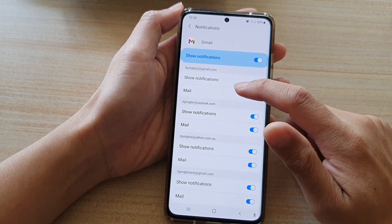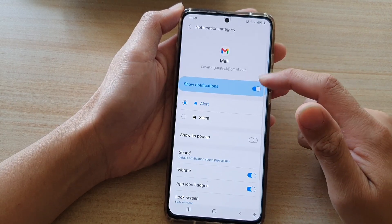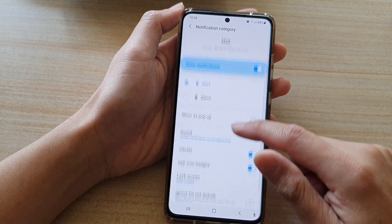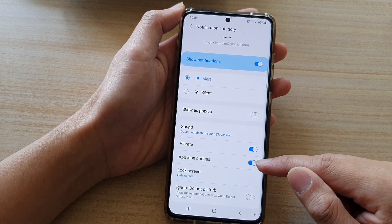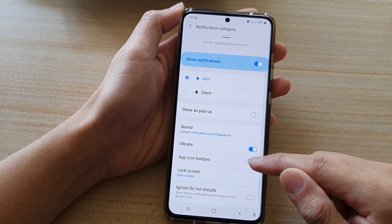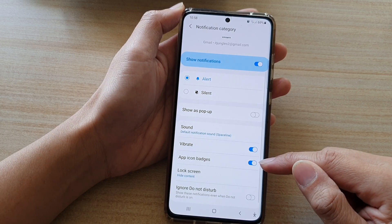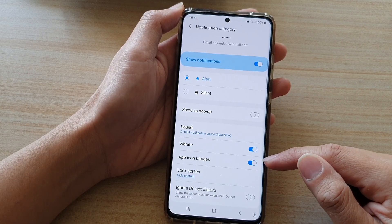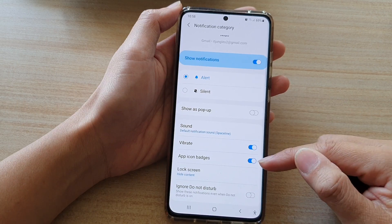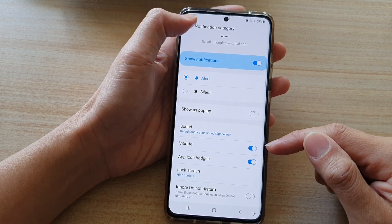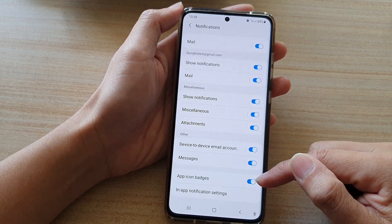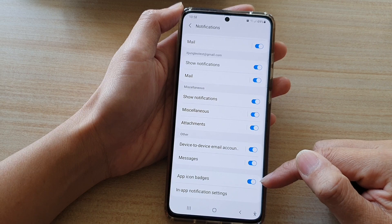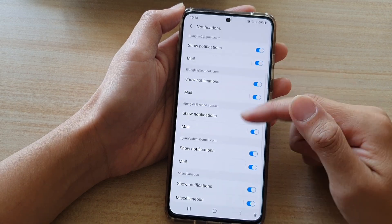And if you tap on Mail on one of the mailboxes, then you can see that in there it also has the App Icon Badges option. So you can turn it on or off within your individual mailbox account.